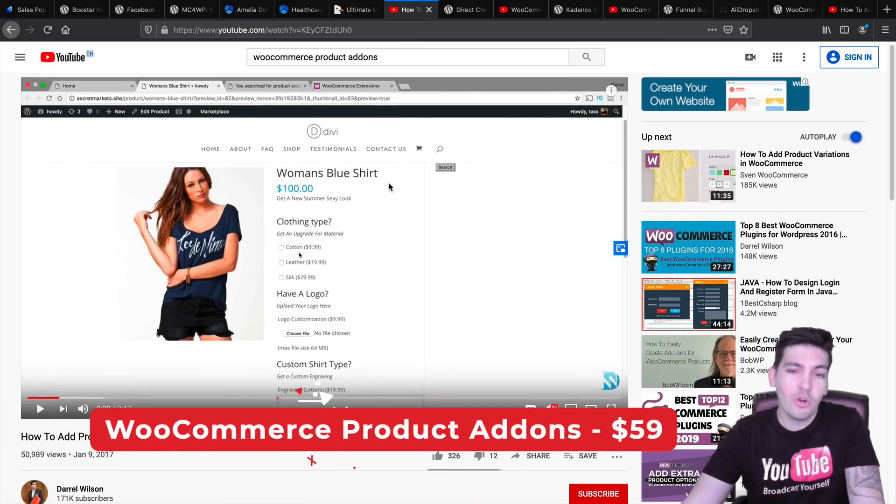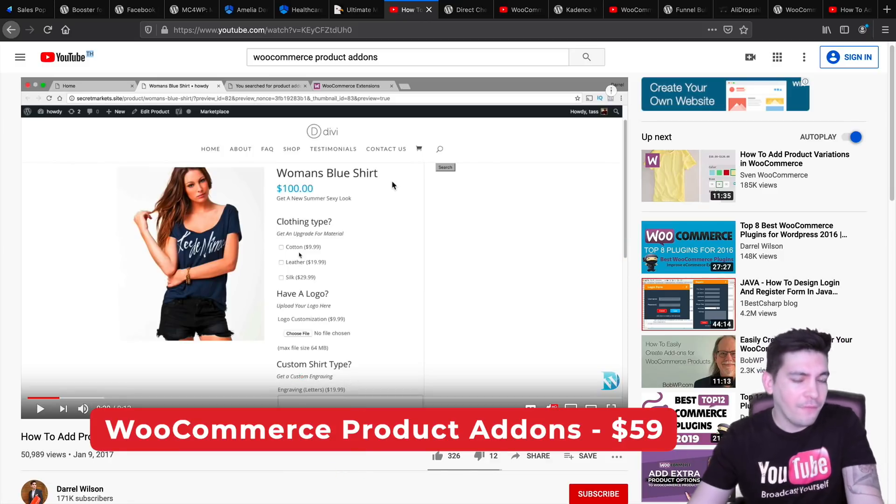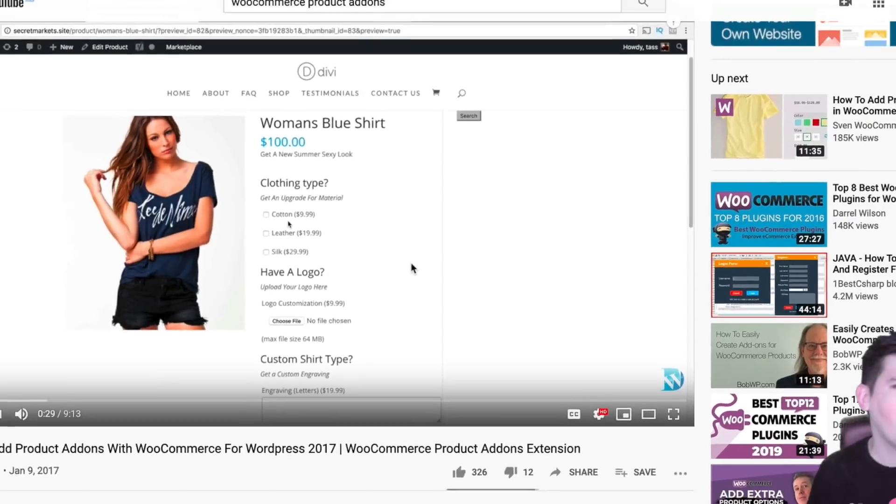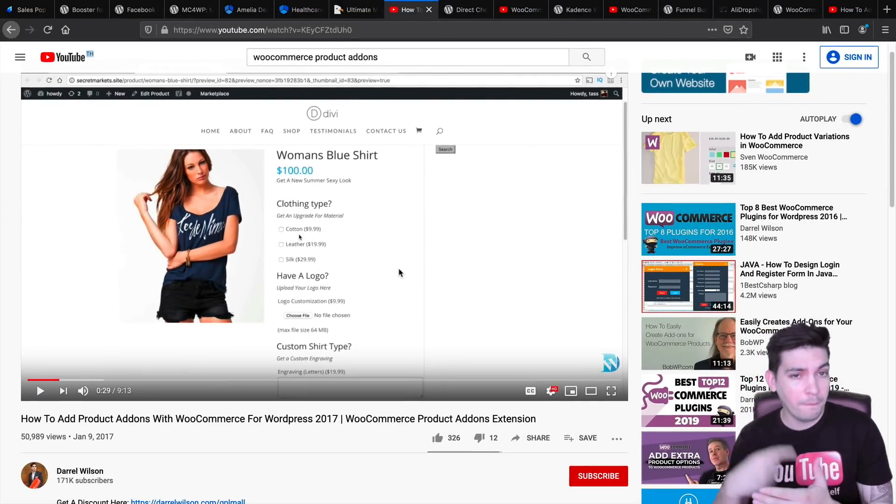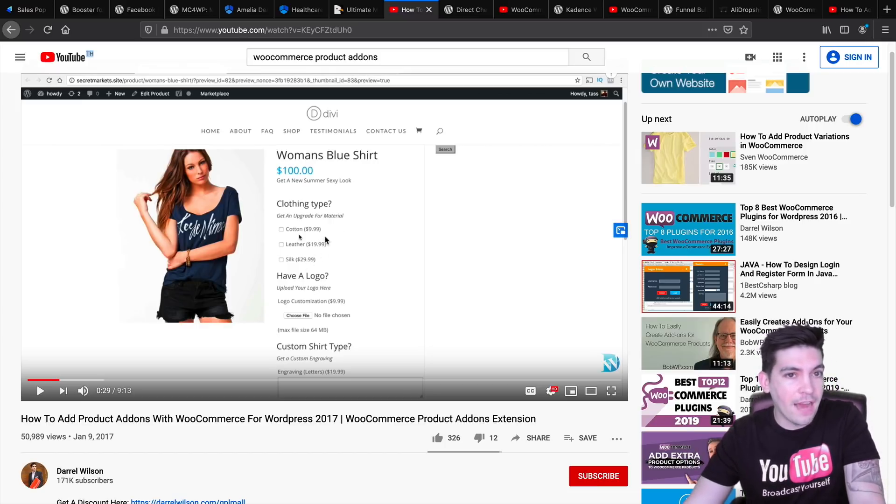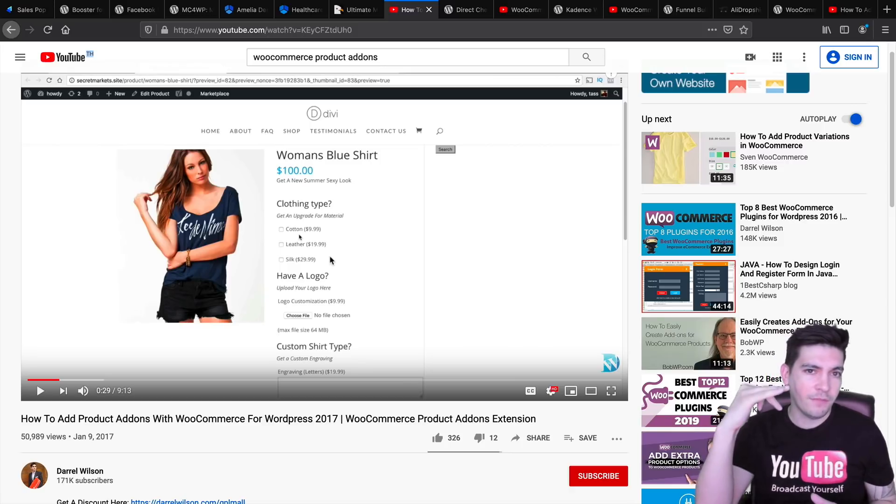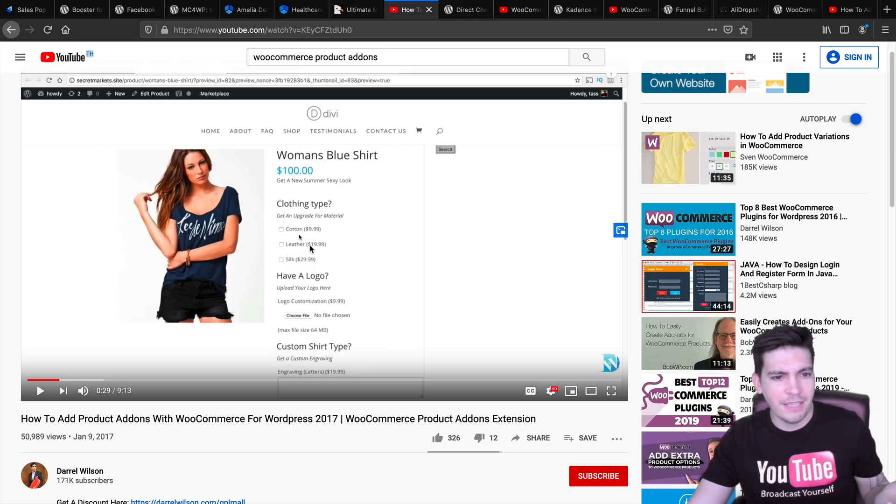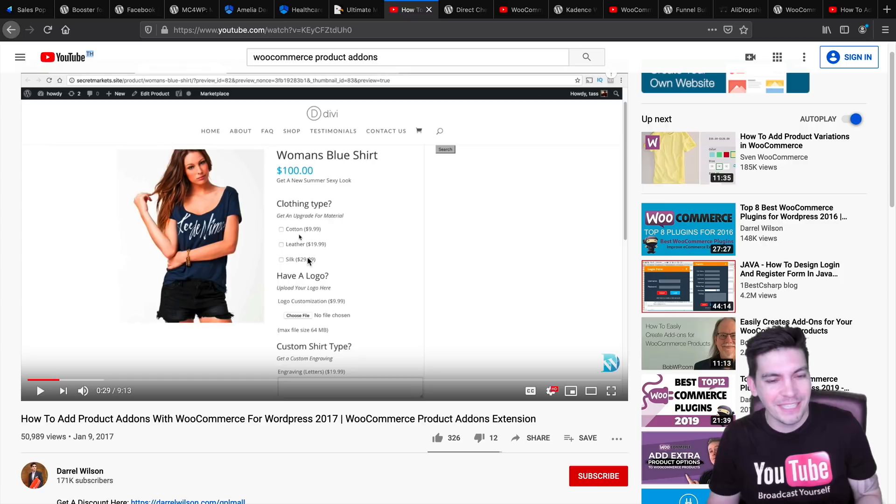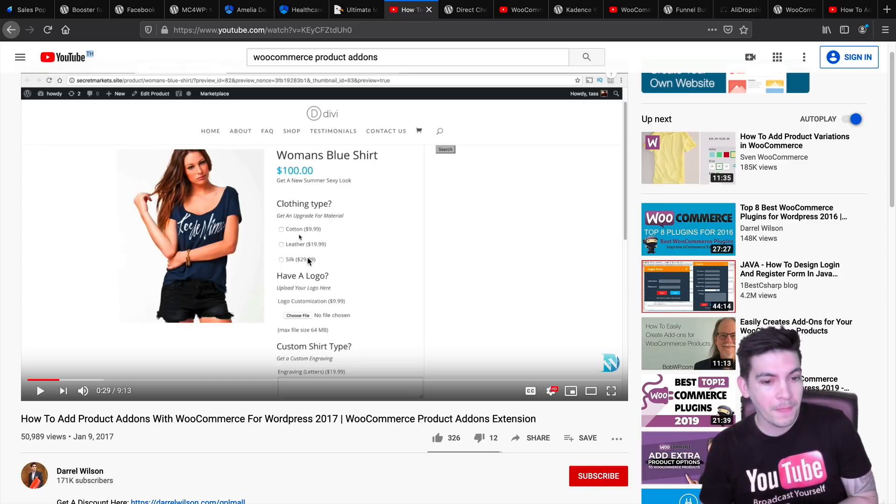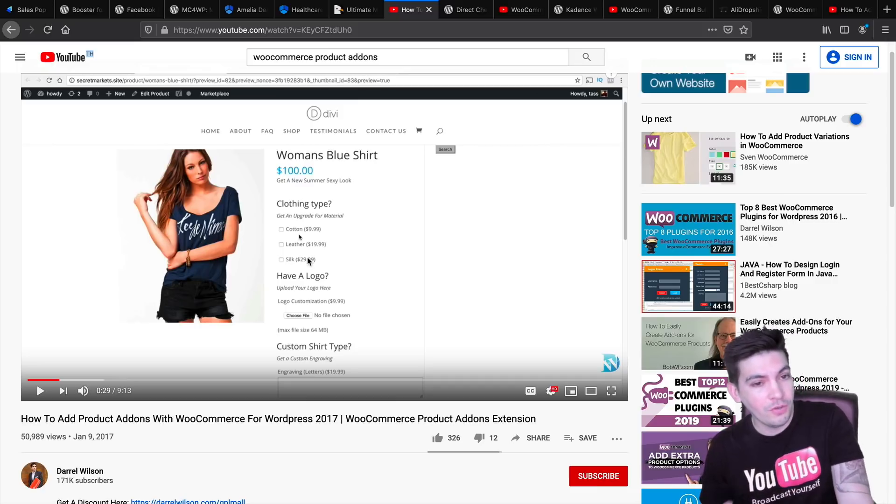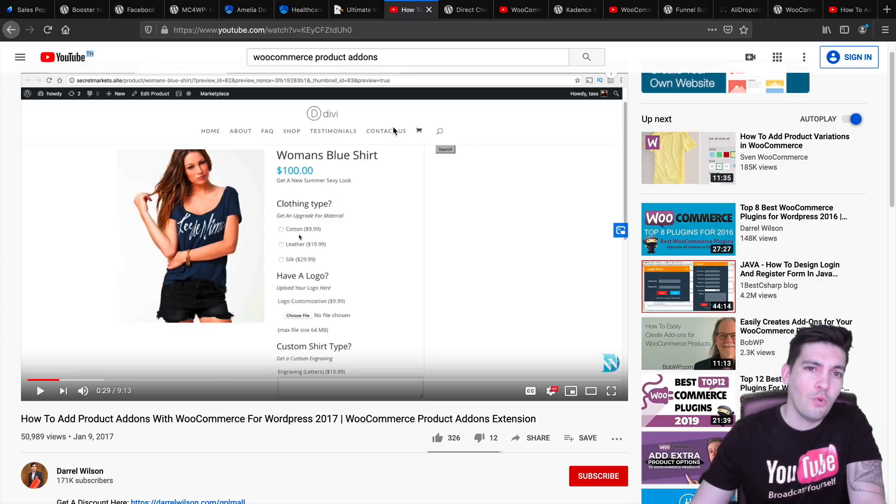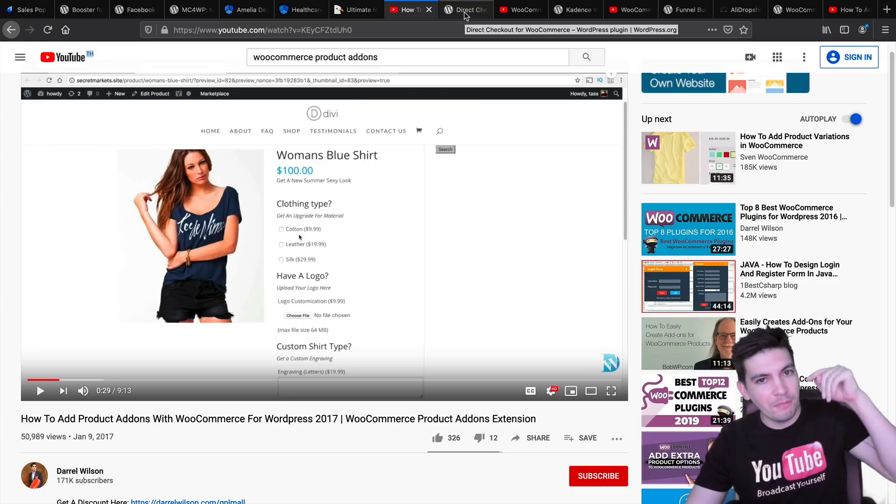Next, we have WooCommerce product add-ons. I have a video on this plugin and you can just see right here what it does. For example, if you're selling a shirt and you want that shirt to have gift wrapping for another $5, if you want to have a logo, you can upload your logo onto the product. It has just tons of different add-ons. You can have add-ons for virtually anything that you want. Gift wrapped, clothing type, cotton, leather, and silk. If you want to have add-ons for your product or if you want people to send messages on the product or upload a logo onto the shirt, you can do that with this plugin. Be sure to check out WooCommerce product add-ons. I have a full tutorial in the description below.